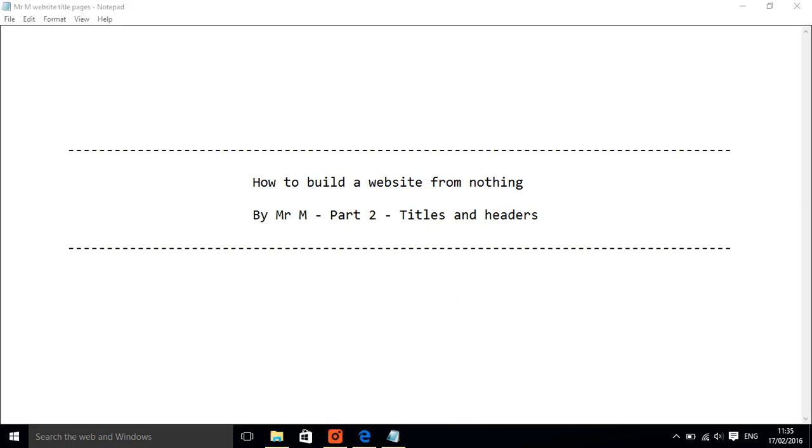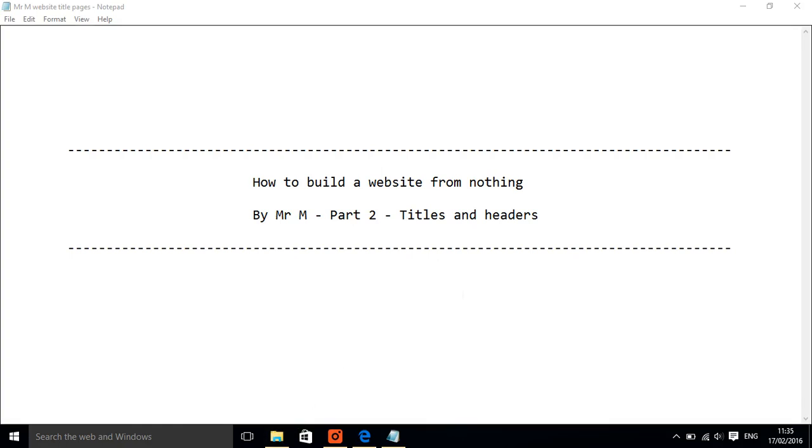Hello and here we are with part two of how to build a website. We're going to be looking at titles and headers today, so you need to have had your document set up.